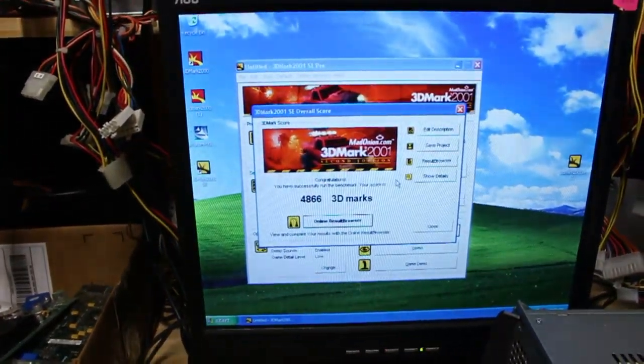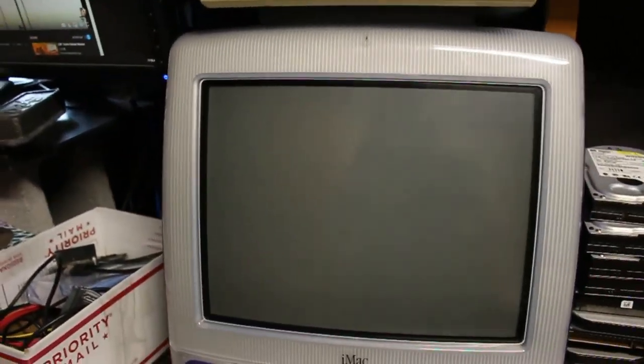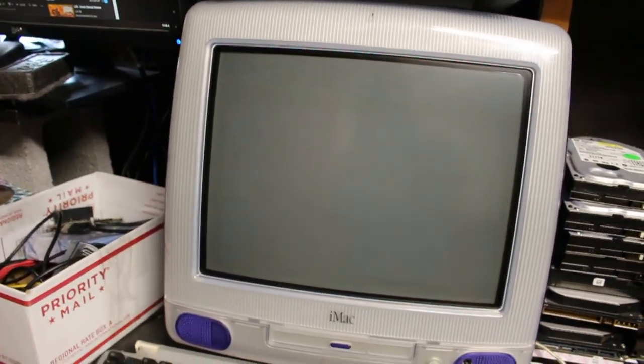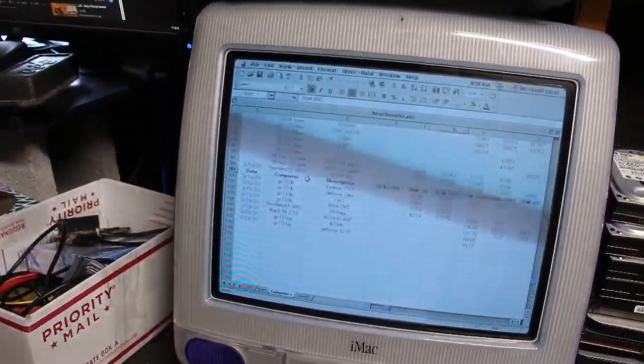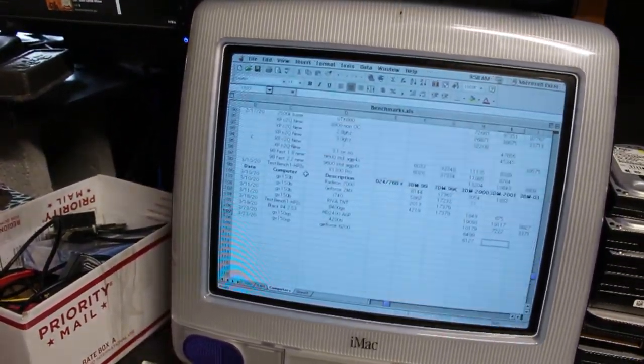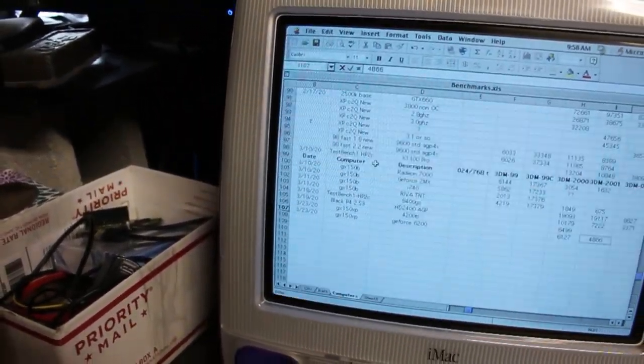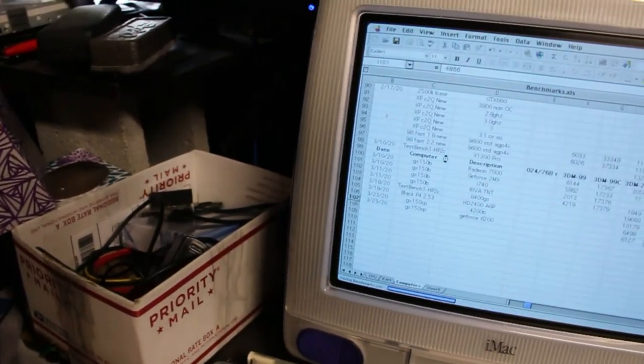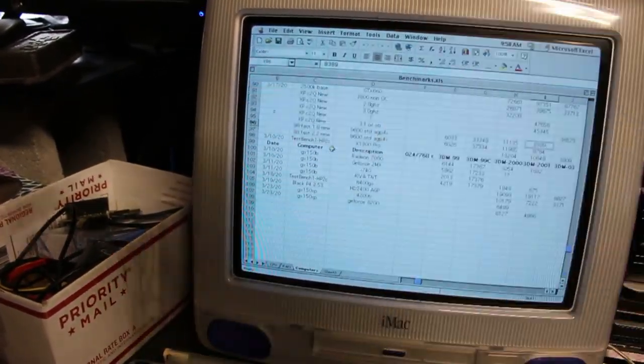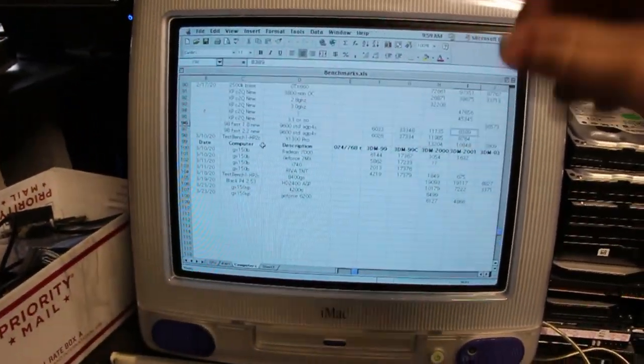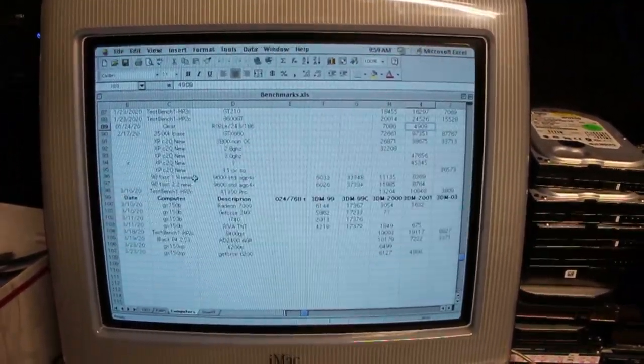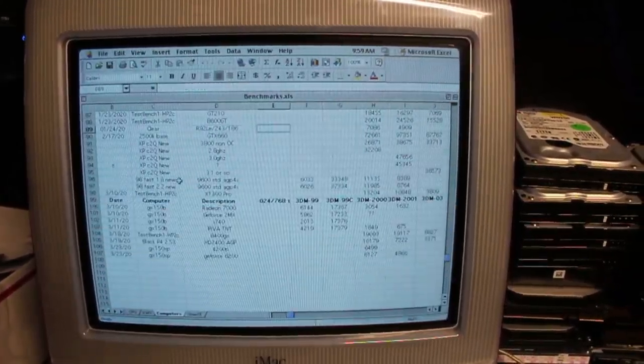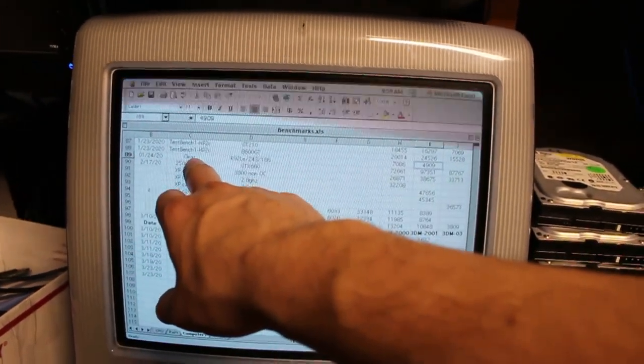Meanwhile the 6200 is working great. Just finished this benchmark at 4866. That's a lot faster in 3DMark 2001 than many cards I've tested in that machine.